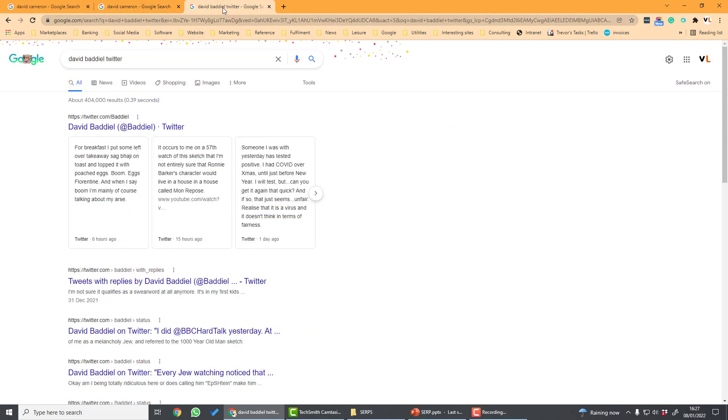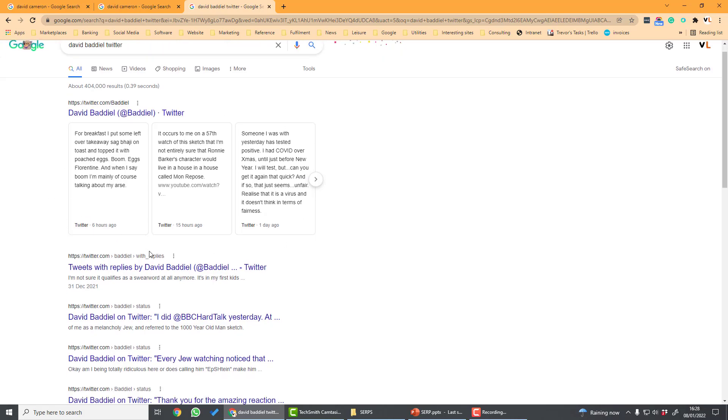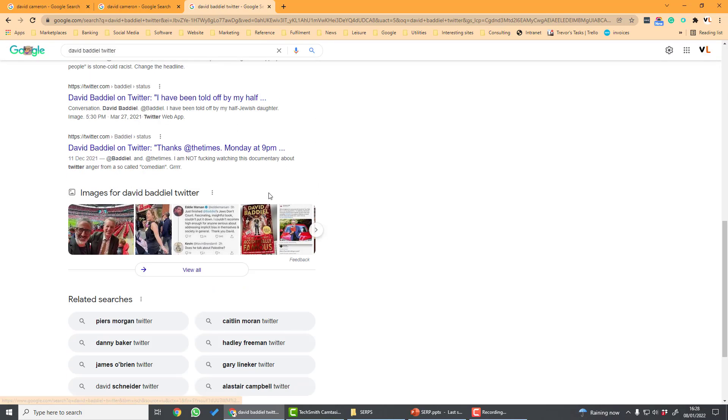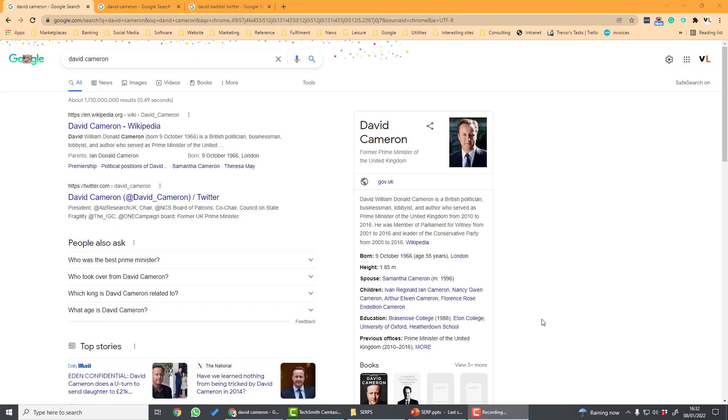If we look at another search for David Baddiel, here I've done a search for David Baddiel Twitter and this is showing Twitter results for David Baddiel. Down here it's showing images related to David Baddiel. So as you can see Google displays information from a number of formats on its search results and you need to structure your site in a way that optimizes how your site appears in the search results.